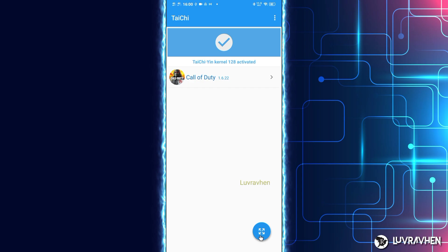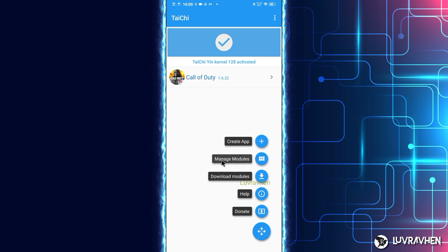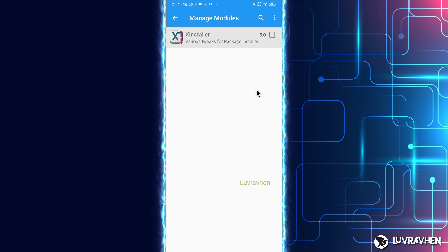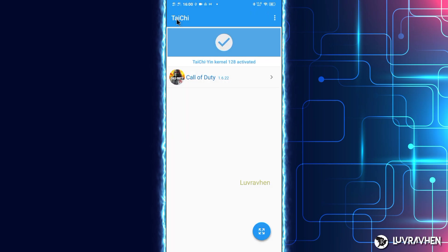Now let's set up the module. If you face a problem that says the time on your device is not correct, just set your phone to auto time zone in your phone settings. The module is now activated.